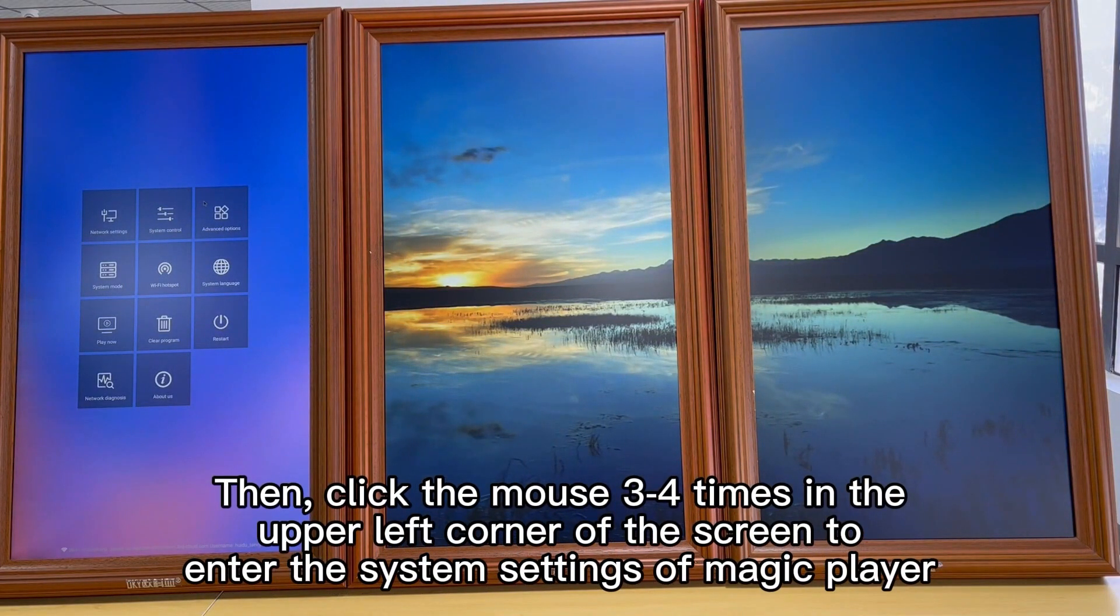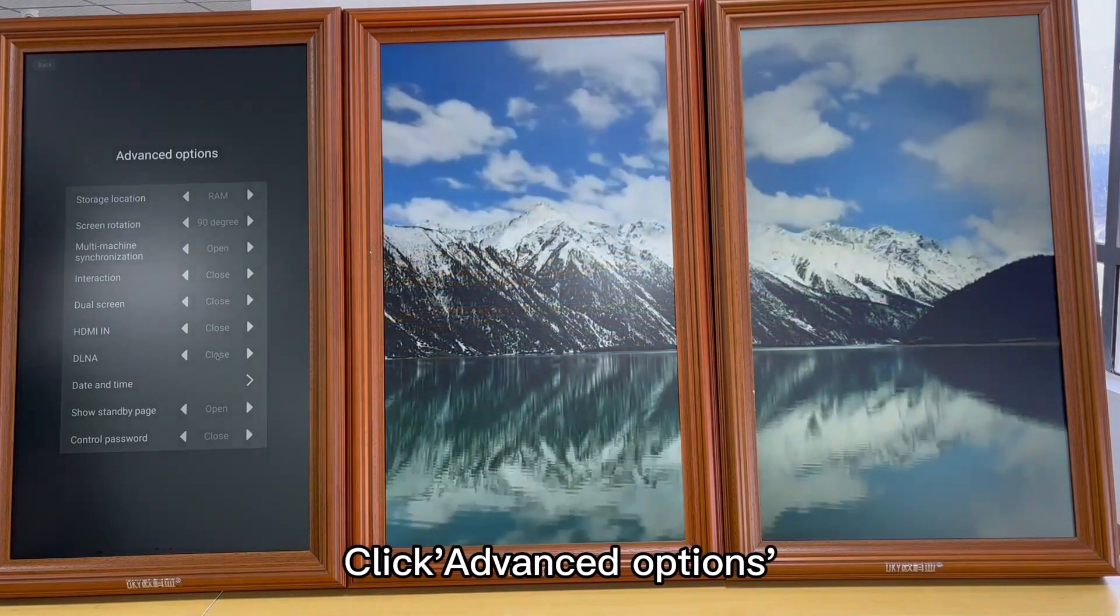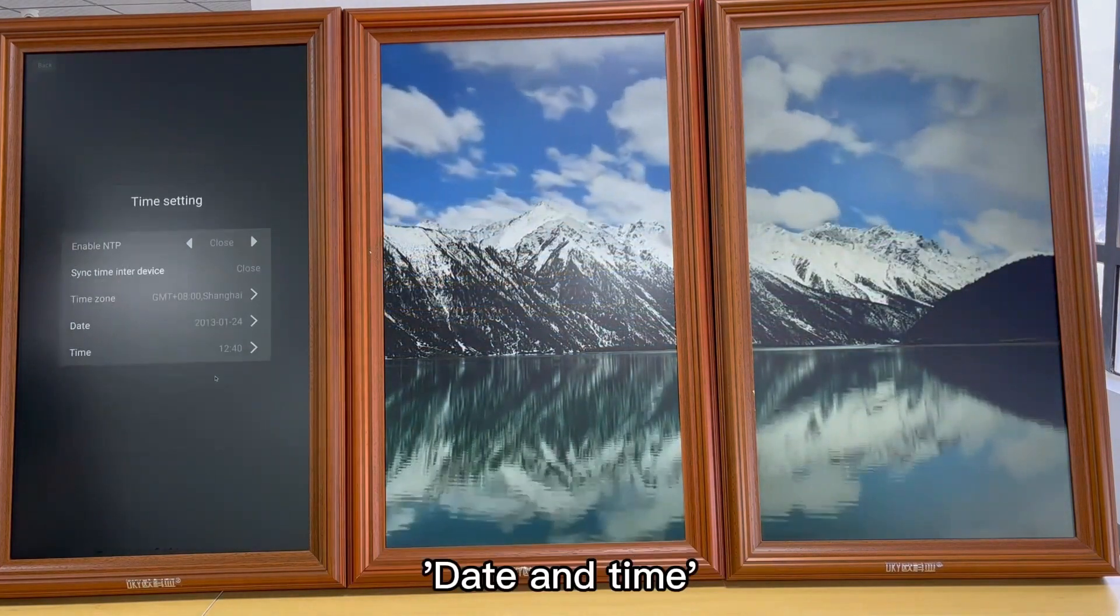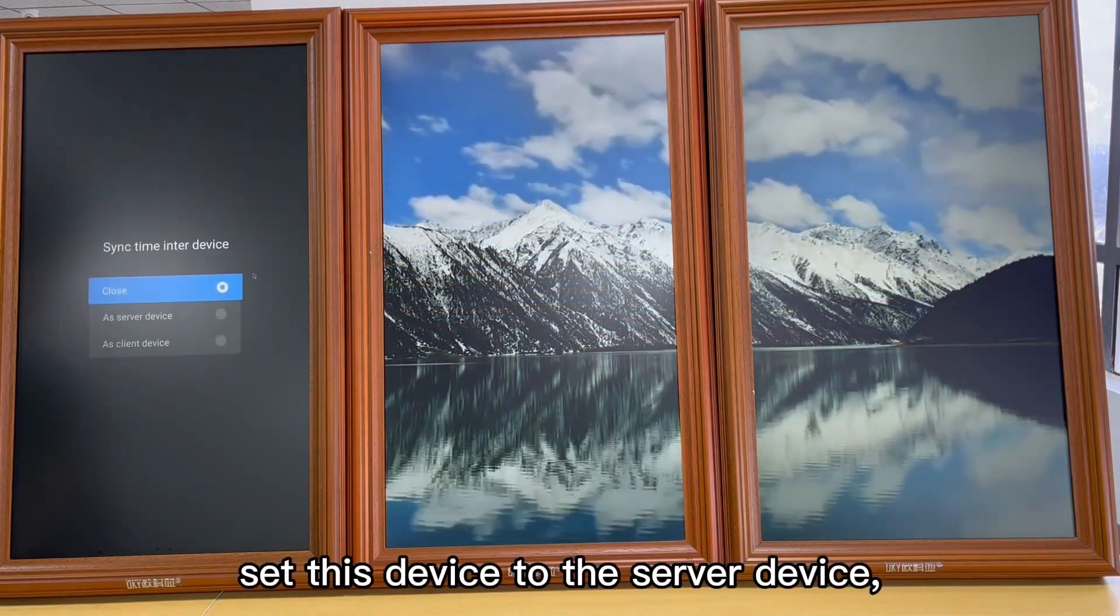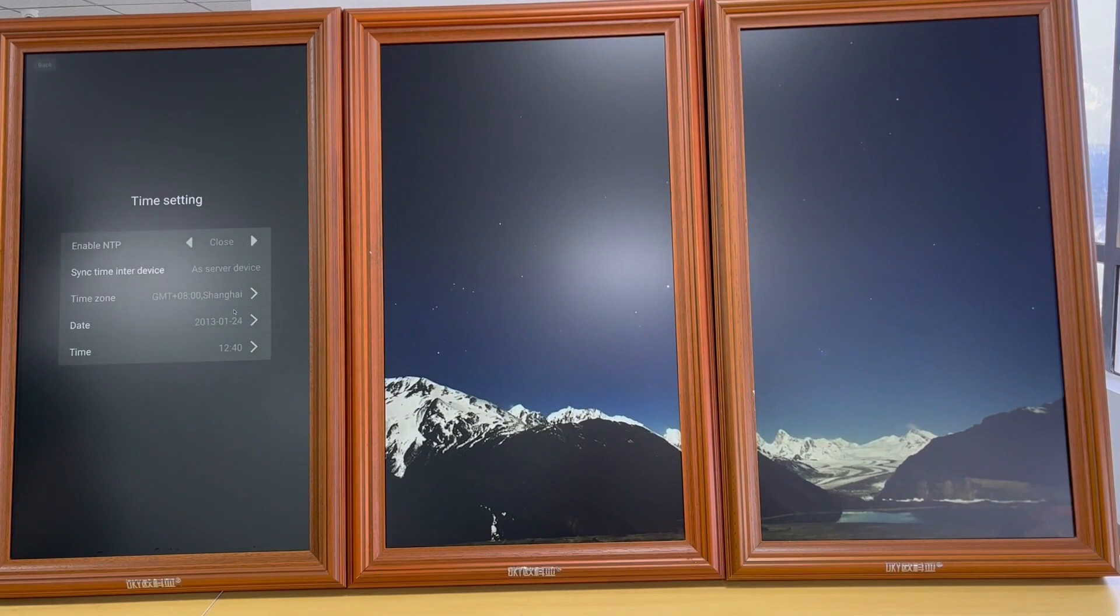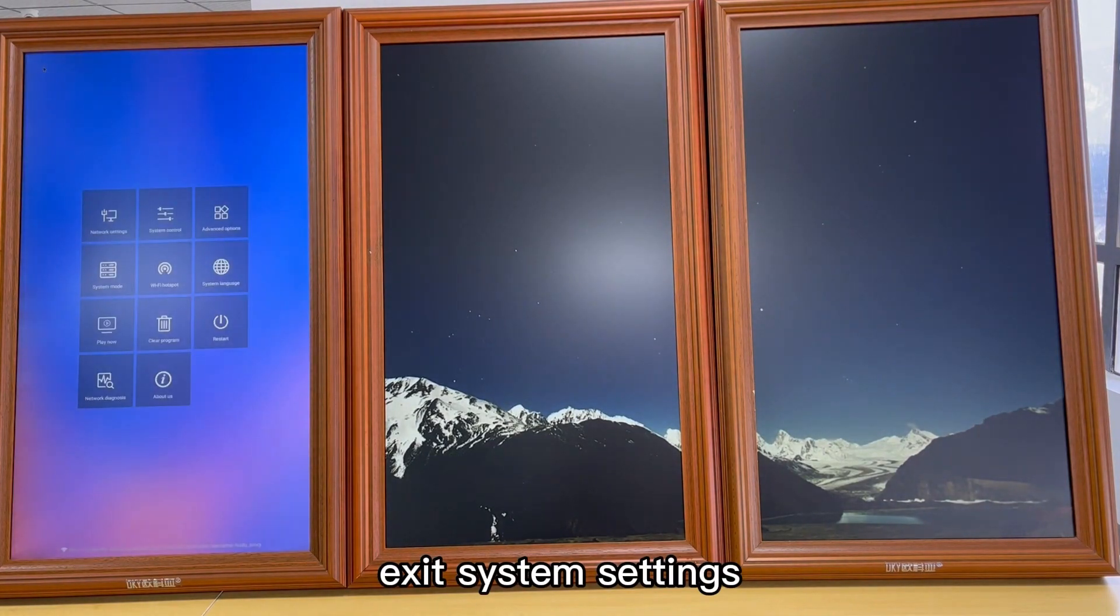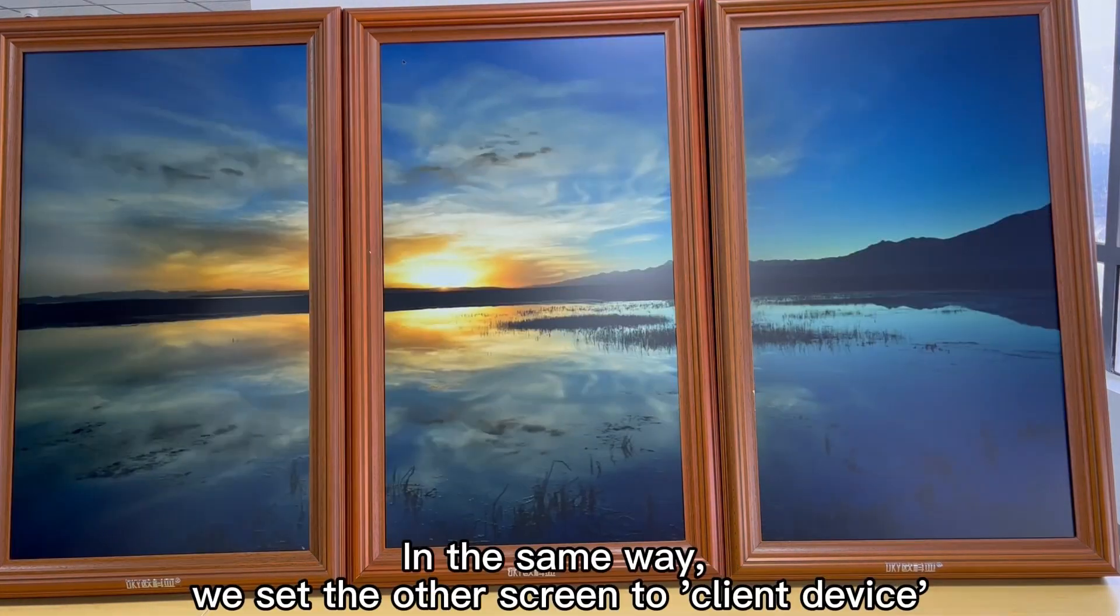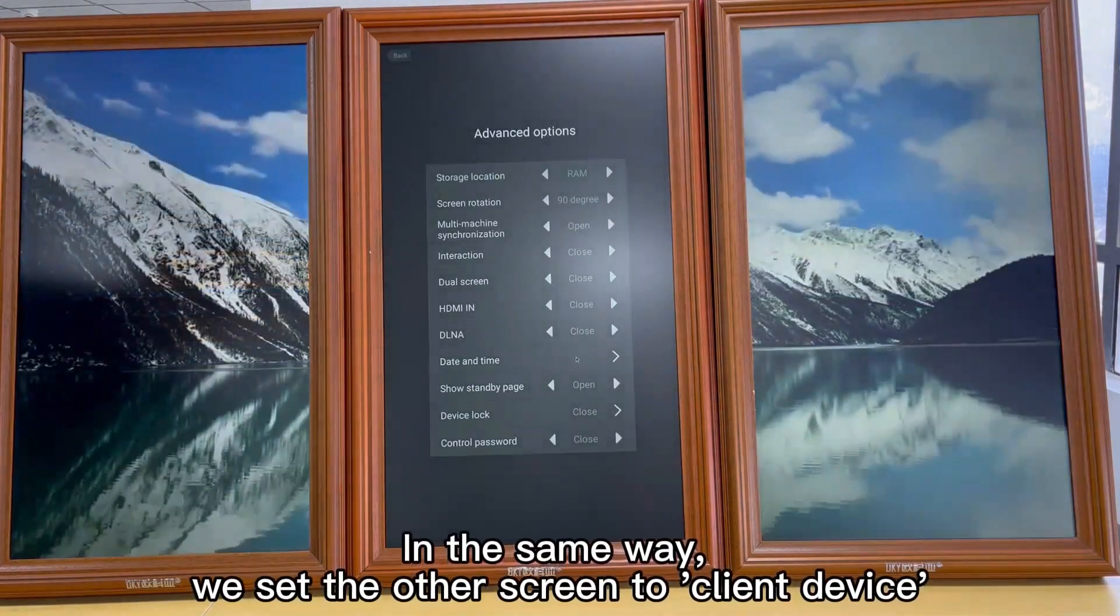Click advanced options, date and time. Set this device to the server device. Exit system settings. In the same way, we set the other screens to client device.